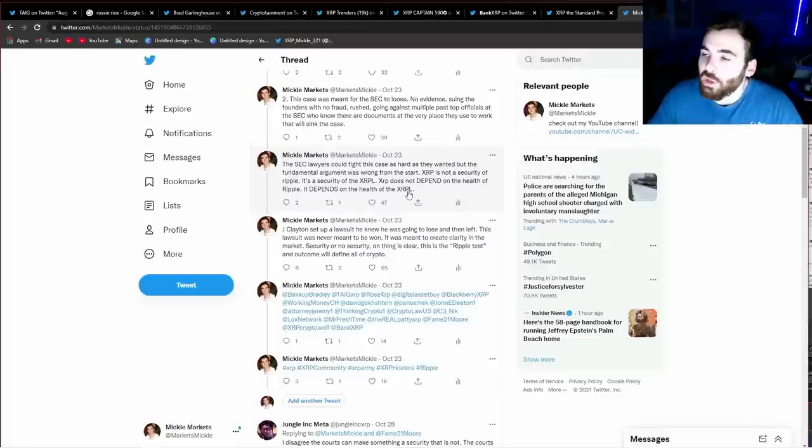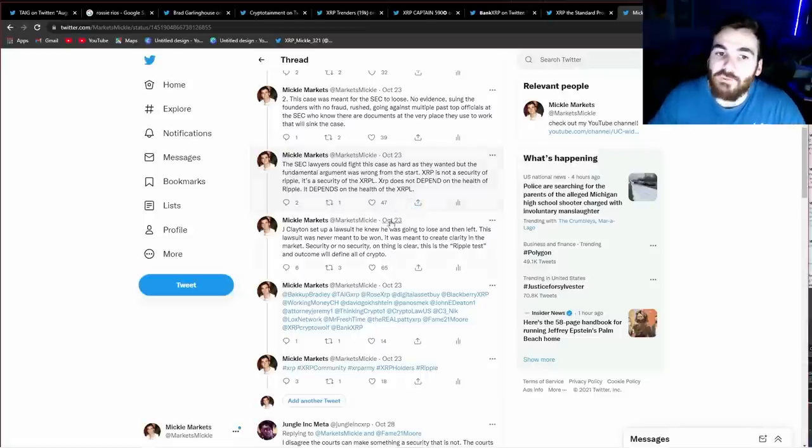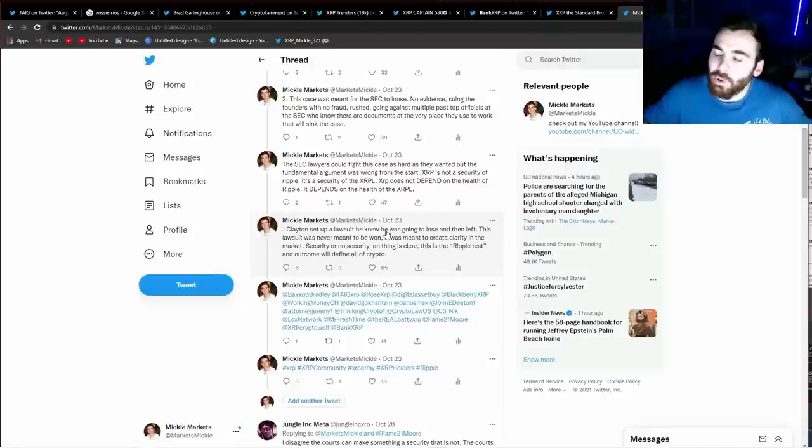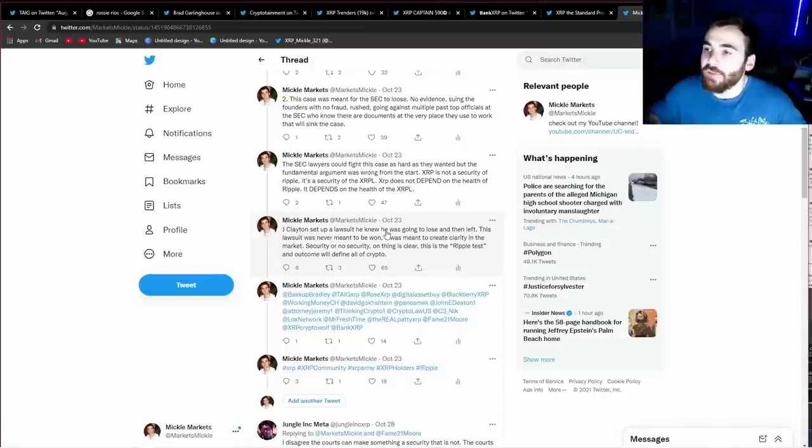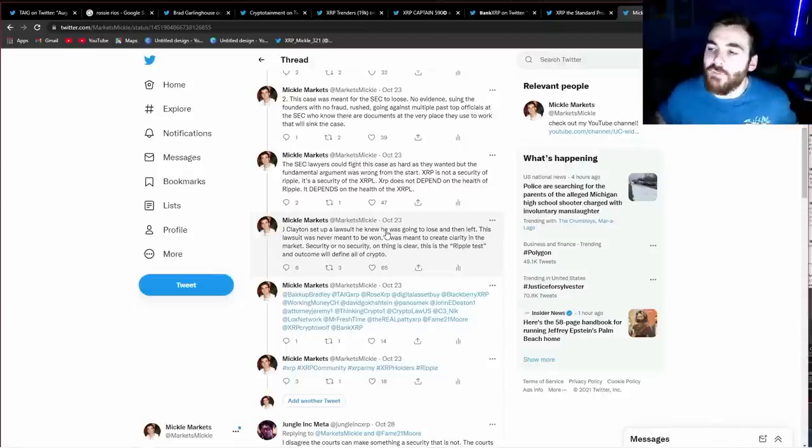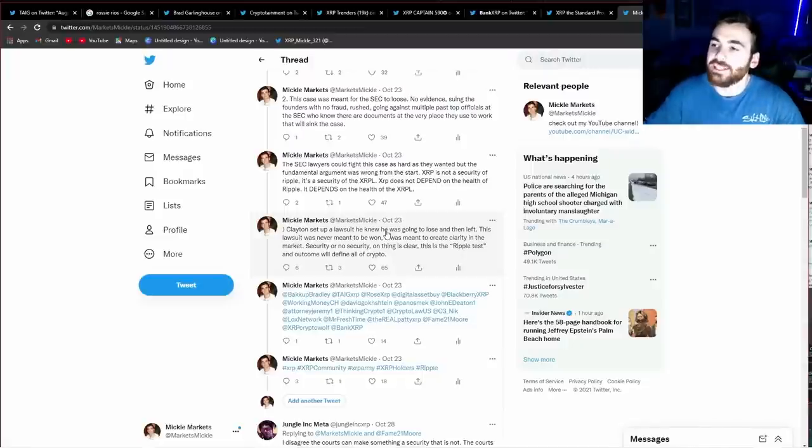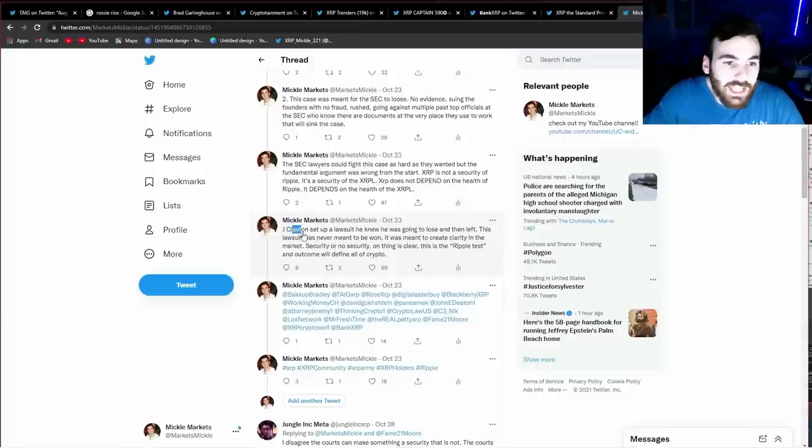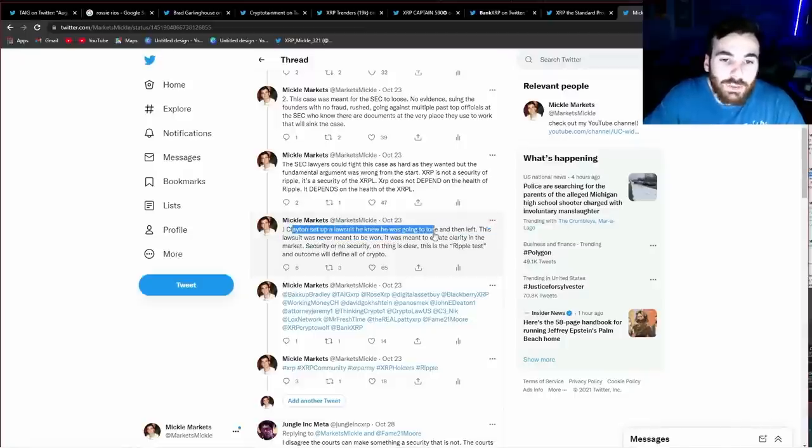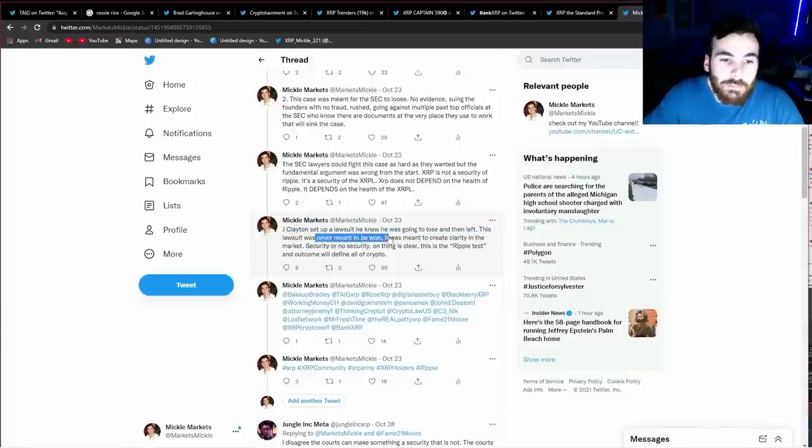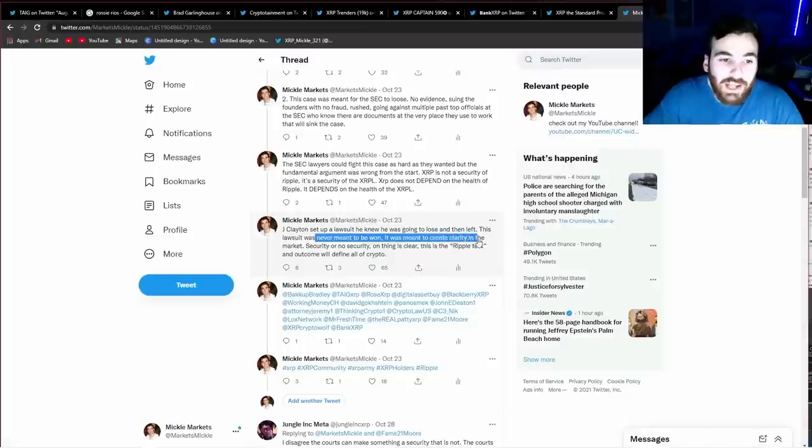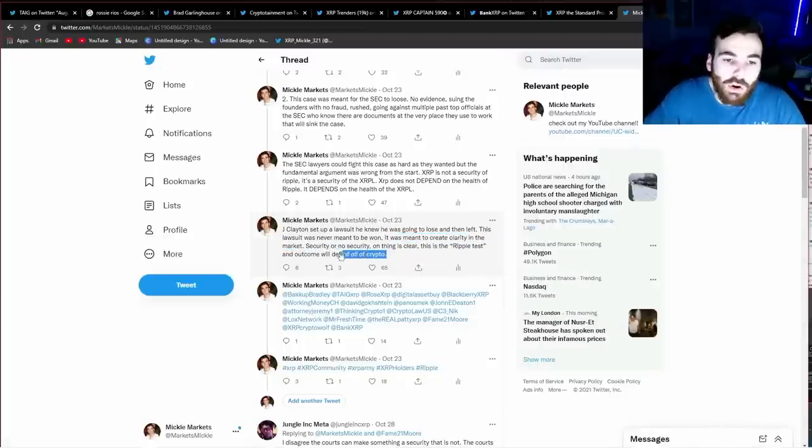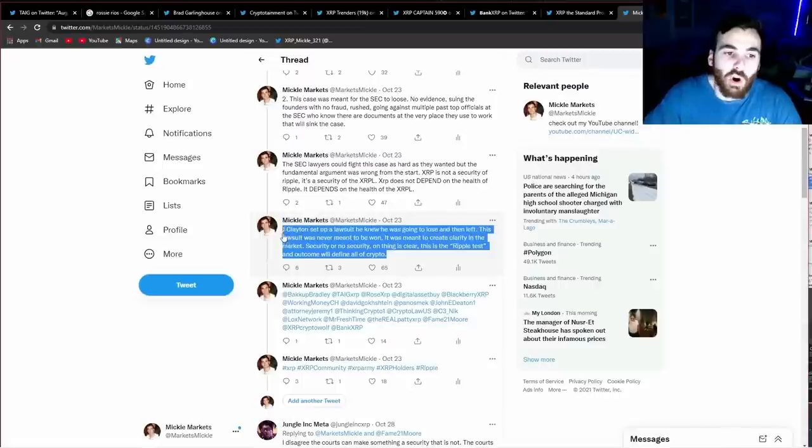Therefore, the whole argument that XRP is a security of Ripple never made any sense, and therefore, when the SEC sued Ripple for XRP being a security of it, it was obvious from the start that no matter how hard the lawyers fought the case, they were never going to win. XRP was going to be declared not a security. Jay Clayton set up a lawsuit he knew he was going to lose and then left. This lawsuit was never meant to be won. It was meant to create clarity in the market. Security or no security, one thing is clear. This is the Ripple test, and the outcome will define all of crypto.